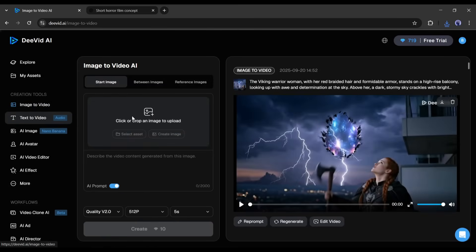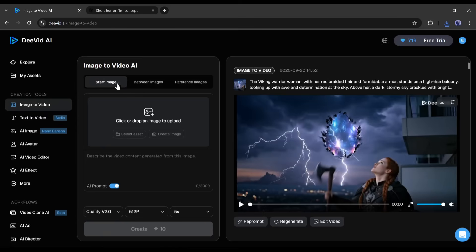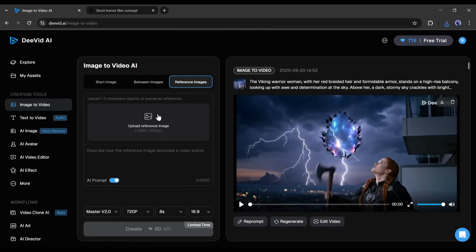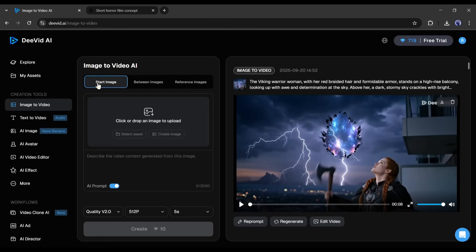Here, in the image to video generator, you will find three options. Use start image, if you have only one image. Between image option, if you have both the start frame and the last frame. And the reference image, if you have multiple reference images, and you want to create a new video with all the images. I am selecting the start image.